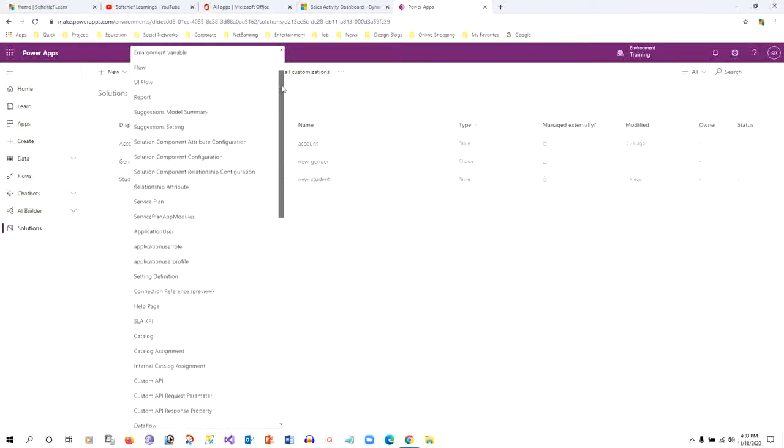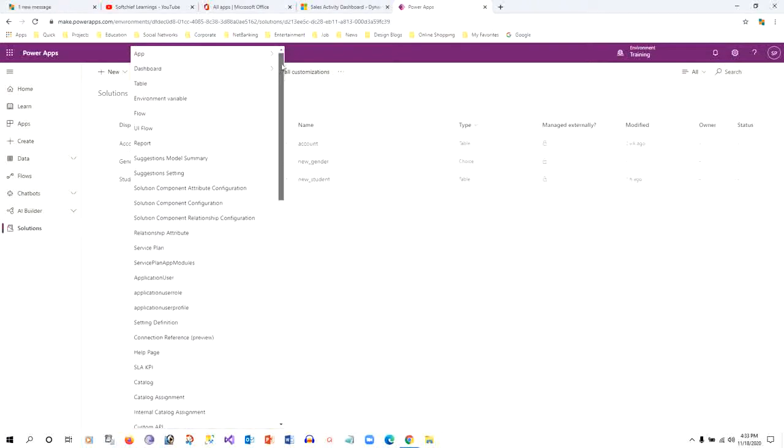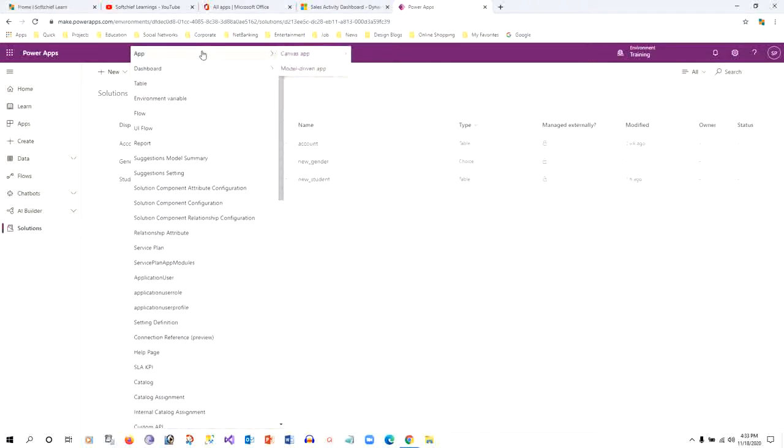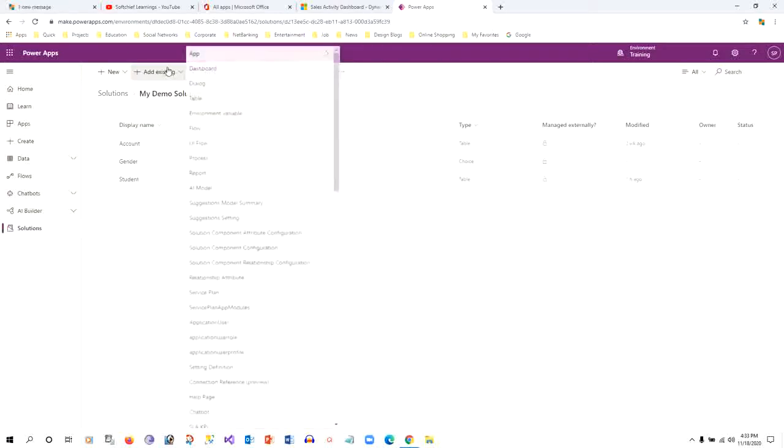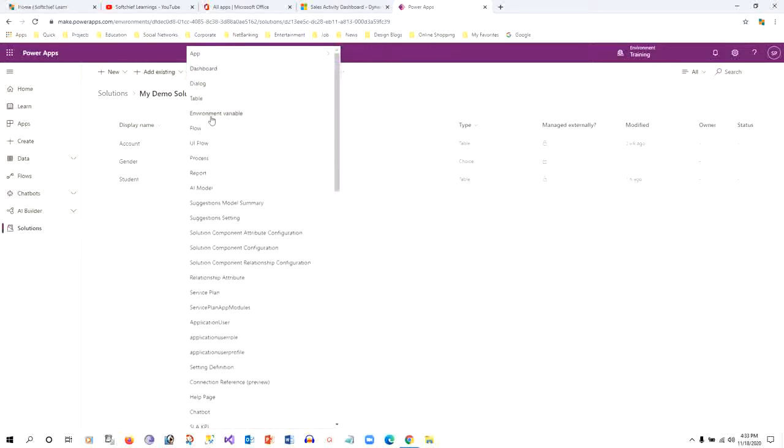There is no option to select the process and create a new one. But if you click Add Existing, you can find the process option there.